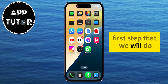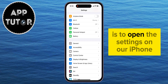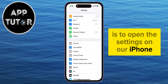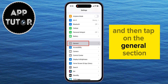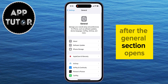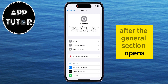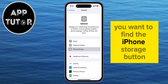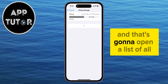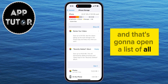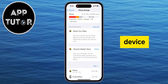The first step is to open the Settings on your iPhone and then tap on the General section. After the General section opens, you want to find the iPhone Storage button, and that's going to open a list of all the applications that you have installed on your iOS device.